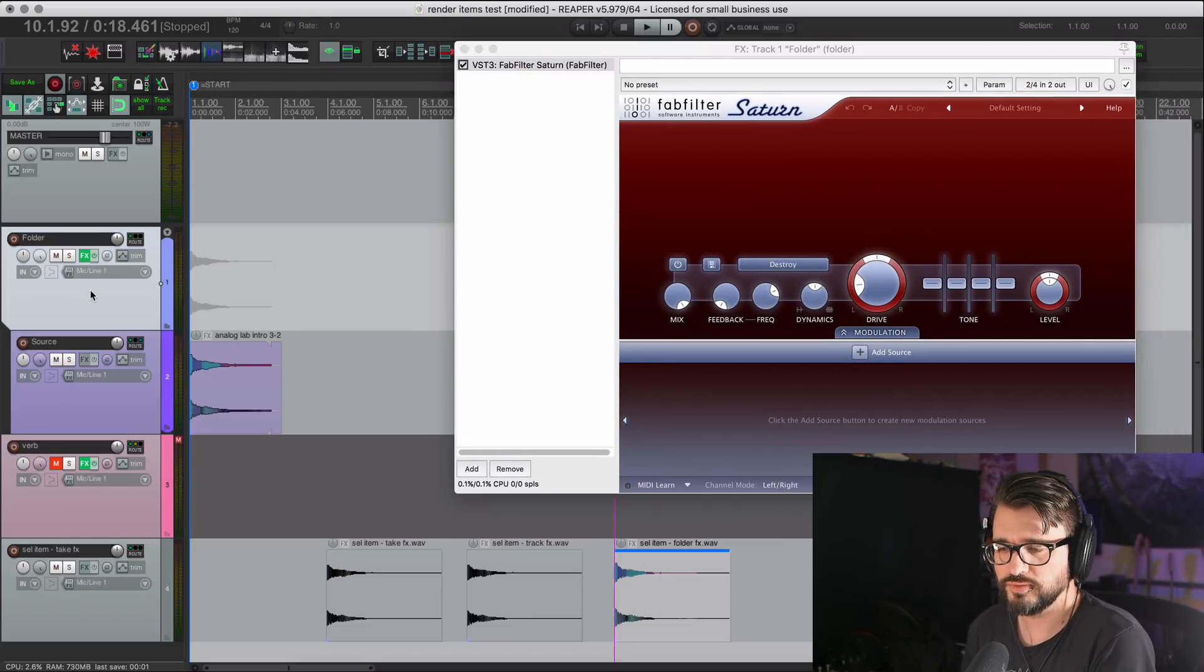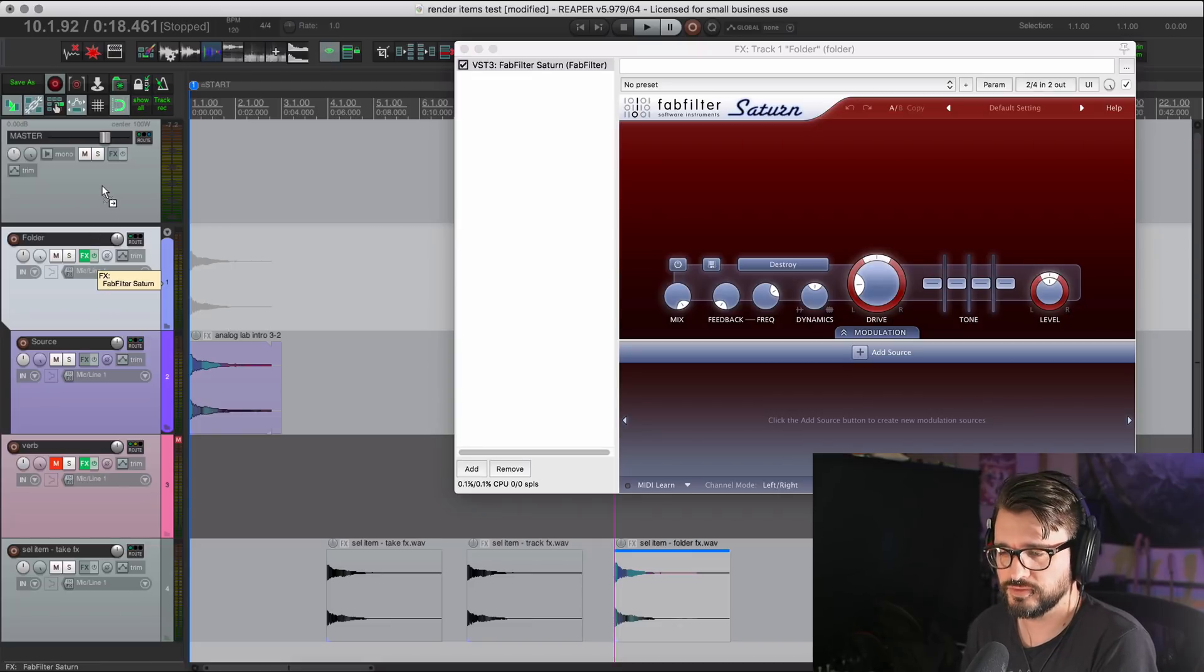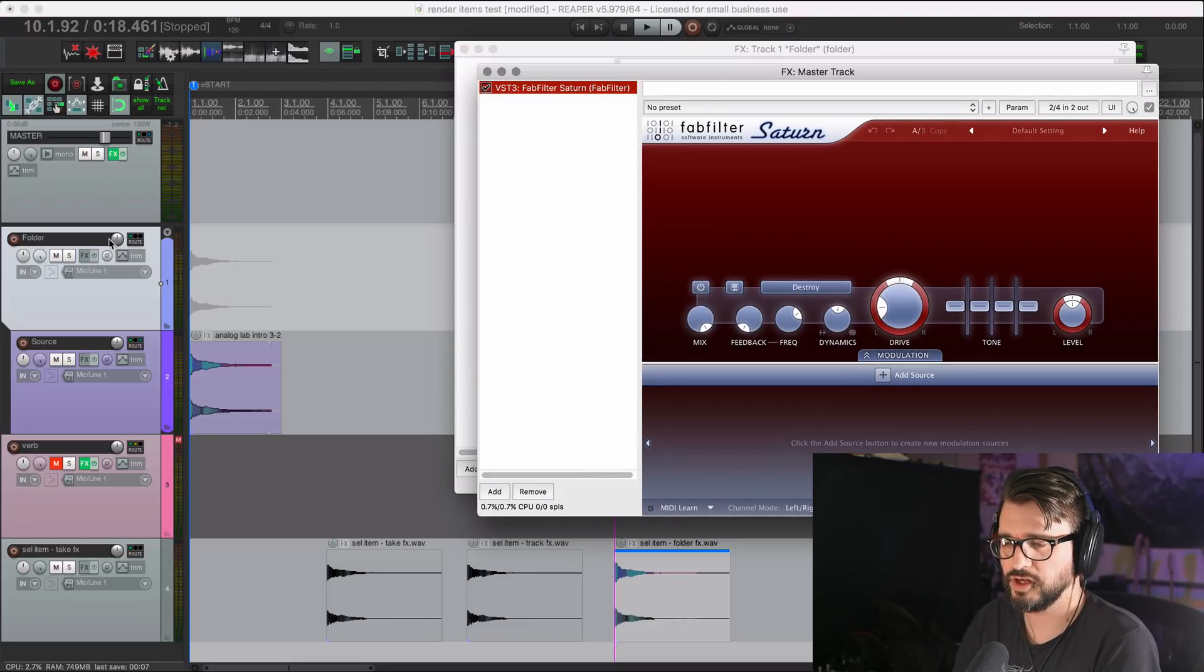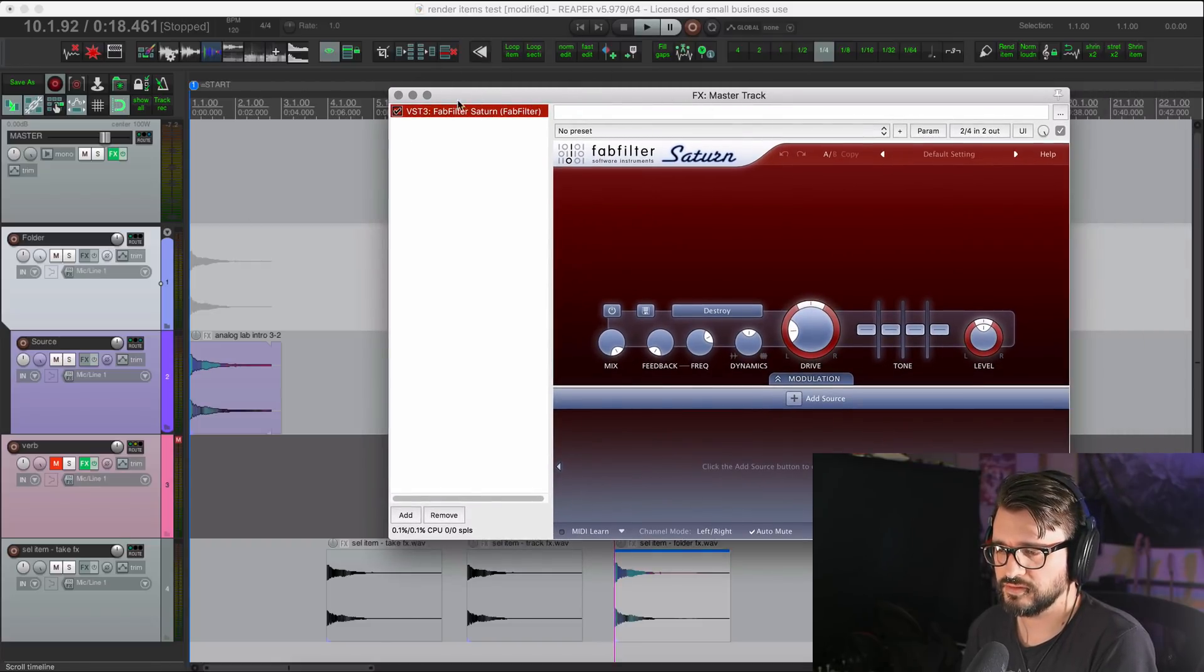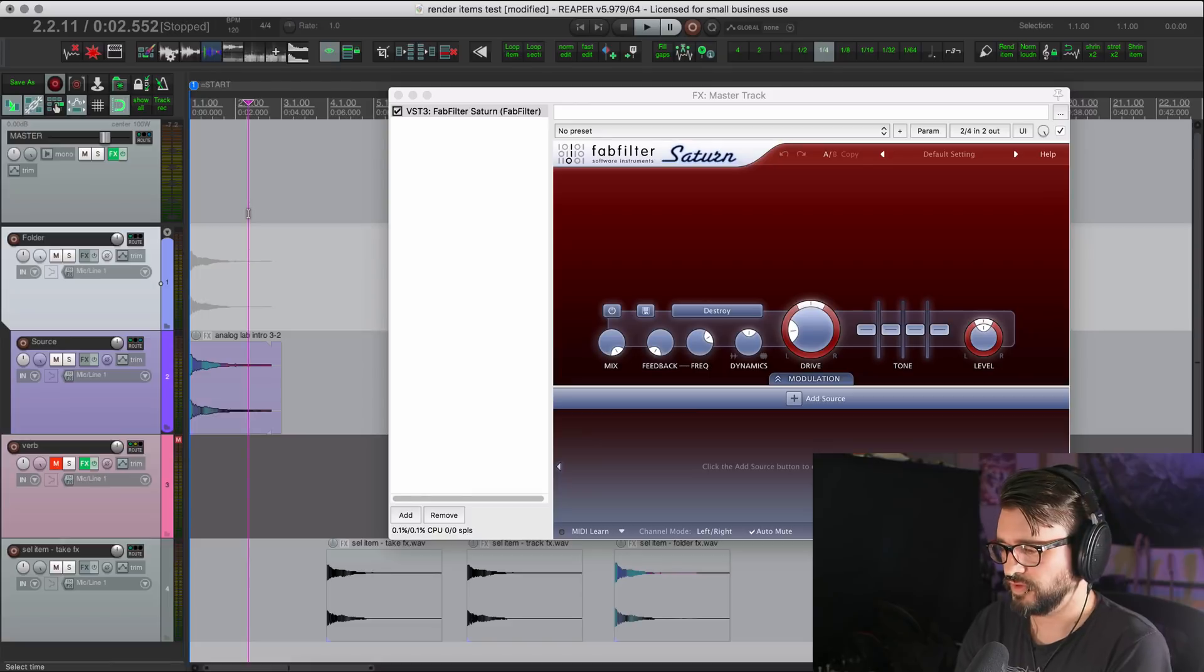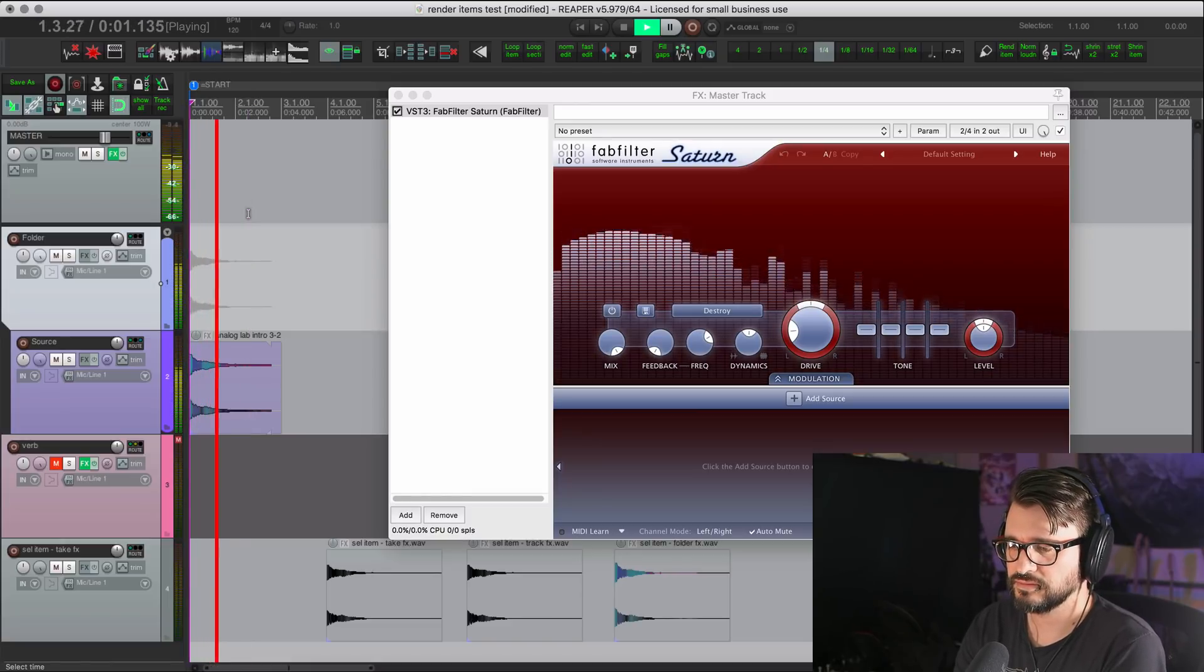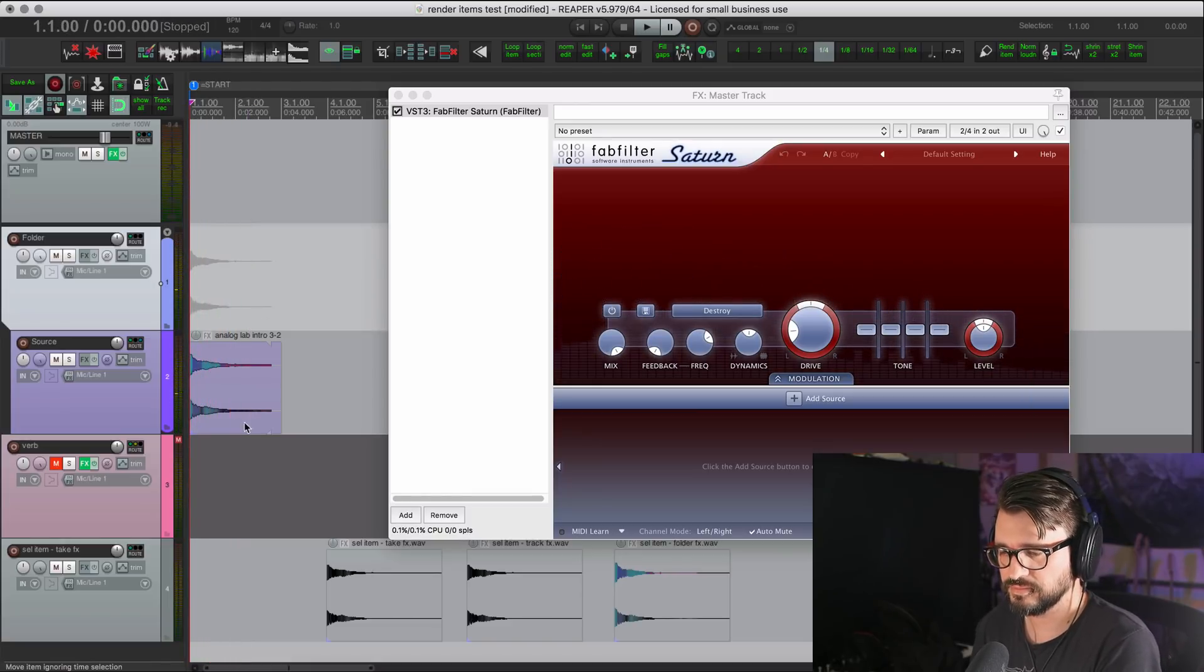Let's just continue with these experiments. We'll move the effect from the folder track over to the master track. That was an option drag to move that effects chain. So now we're on master track with this effect. If I play it back, sounds the same.